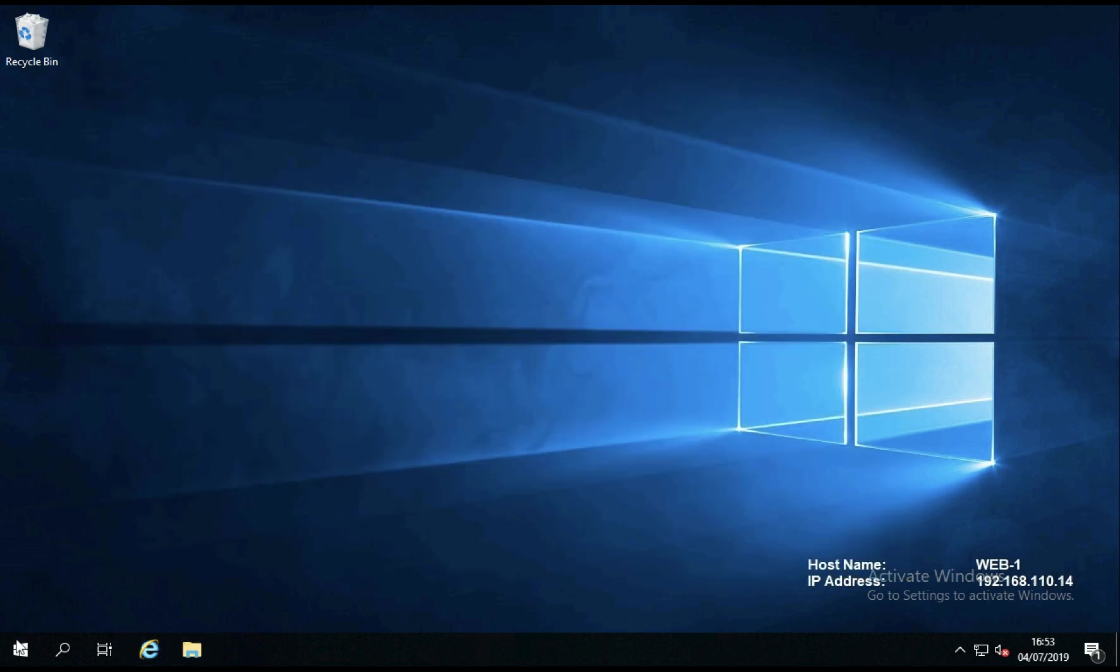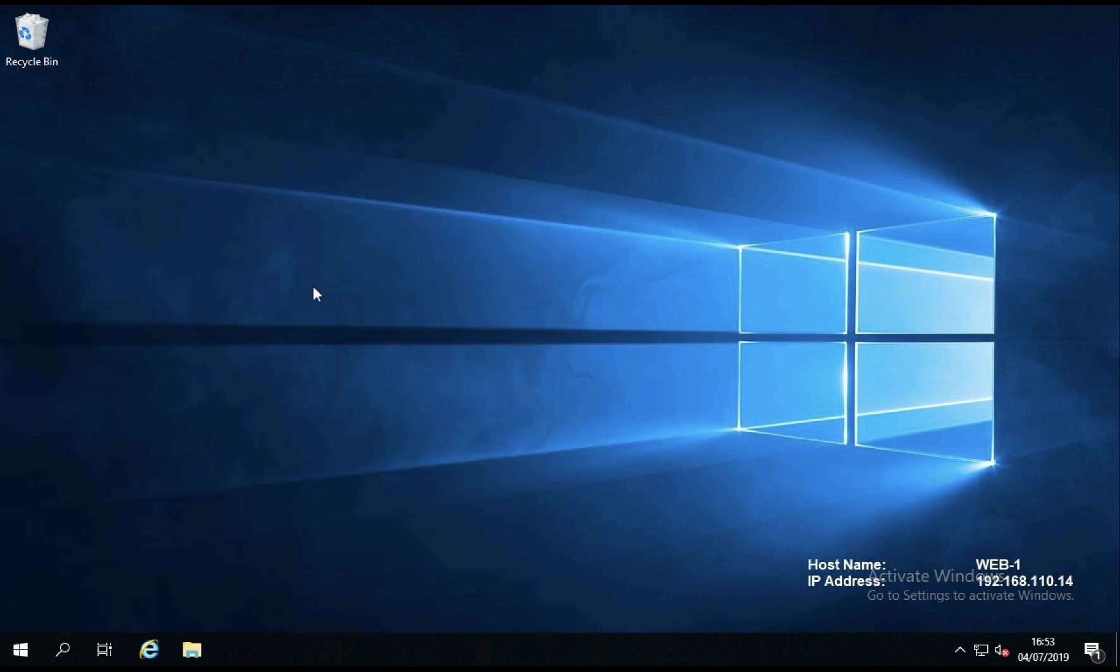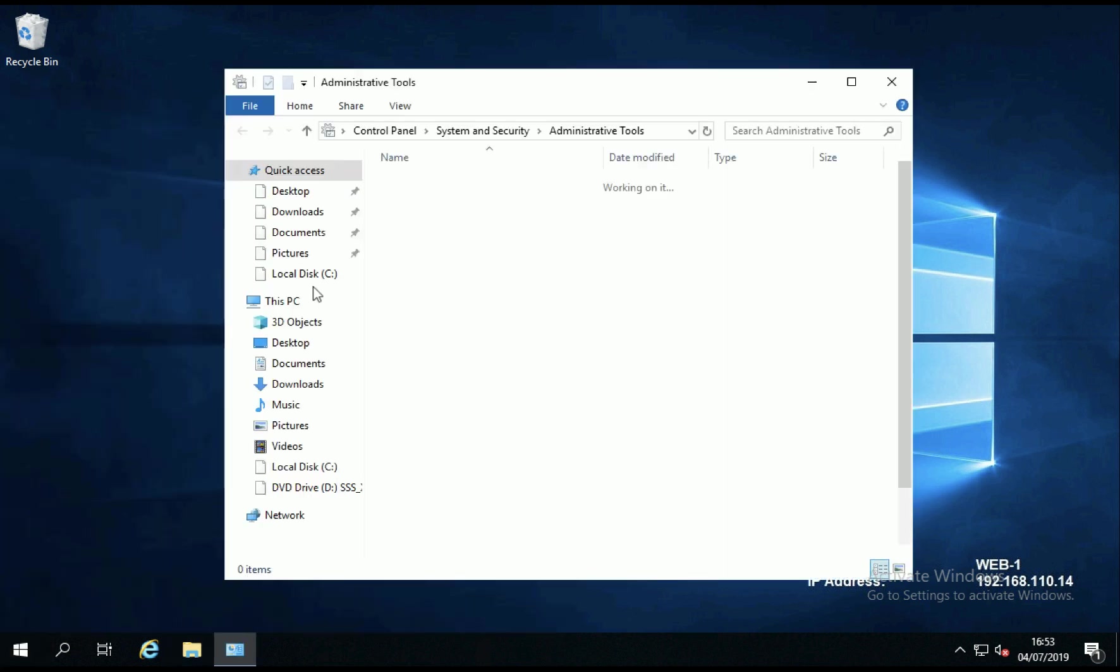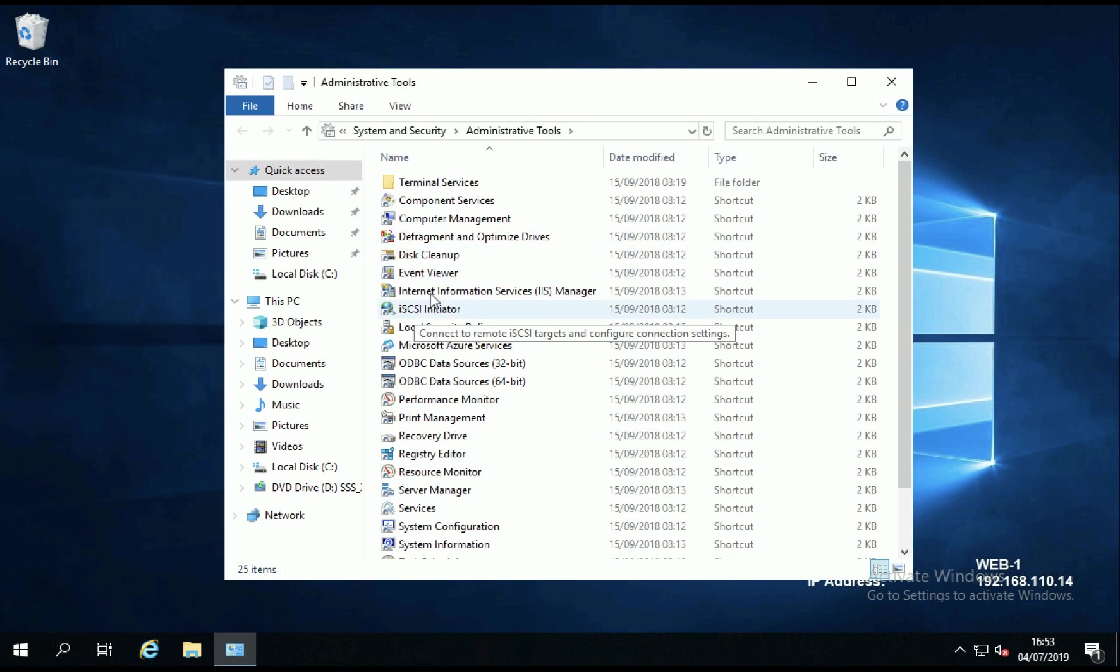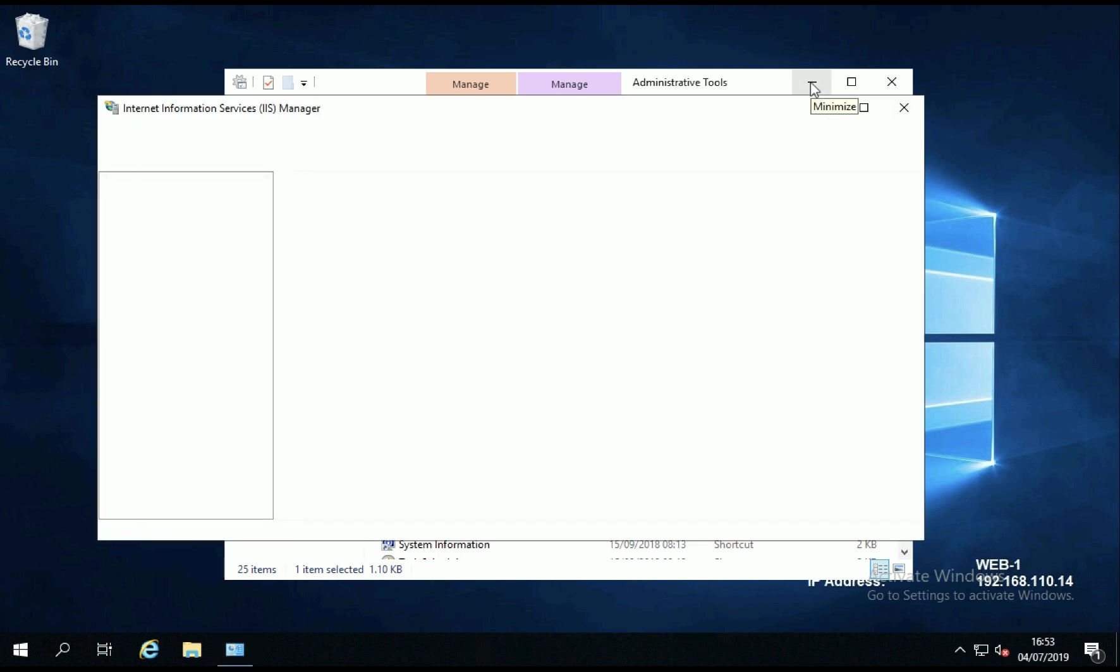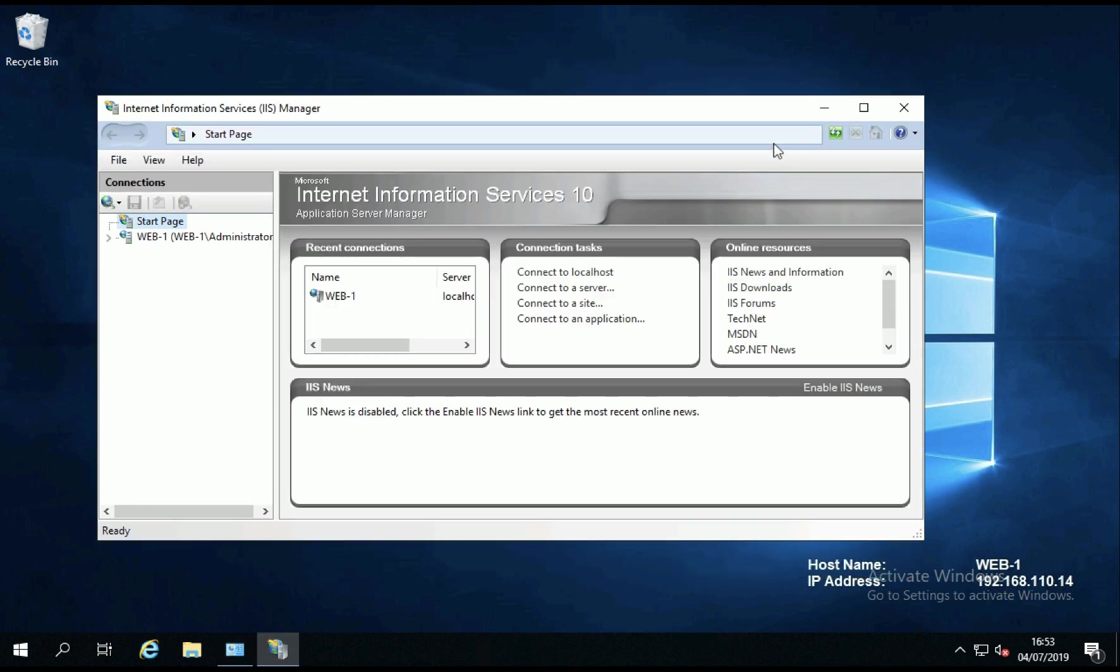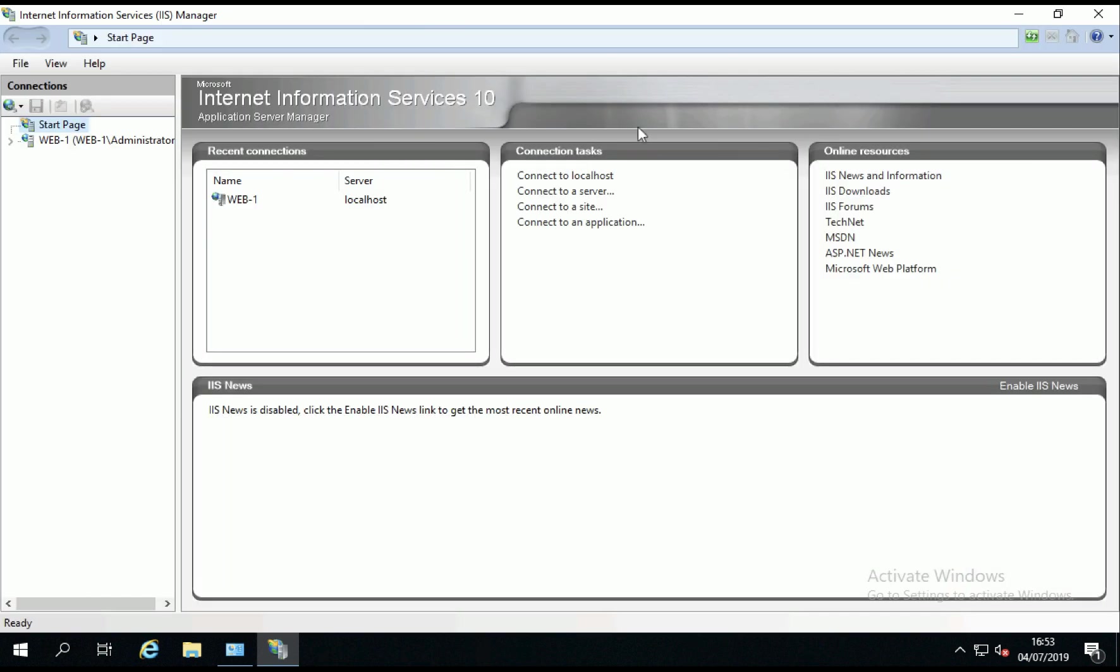I'm just going to change the settings in IIS Manager just to move index.htm to the top of the page server list. Otherwise I'll probably get the default page rather than the one that I want.